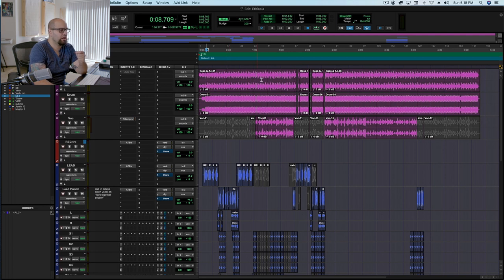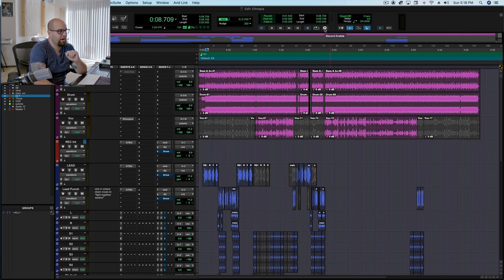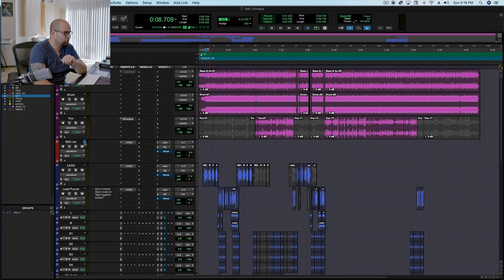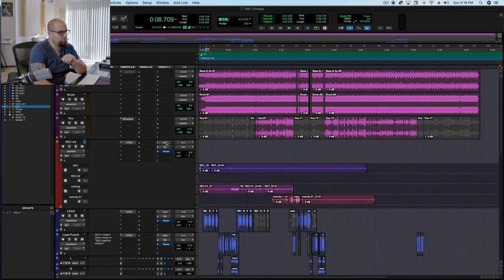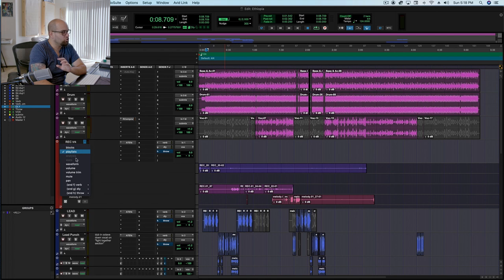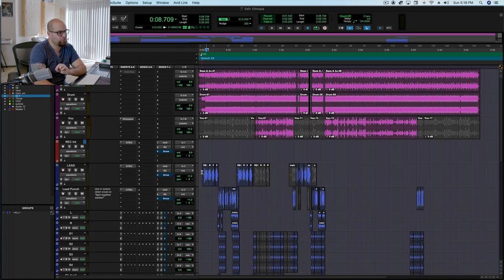So the only other thing worth noting here is that I keep my playback in loop mode, but I keep my record in punch mode because most of the time we're punching. Now, I do create playlists as we're recording on the record track. This is more of specifically an Akon thing, just in case I hear something that I like and I might want to go back to. So I will do some playlisting, but for the most part, we actually record destructively.